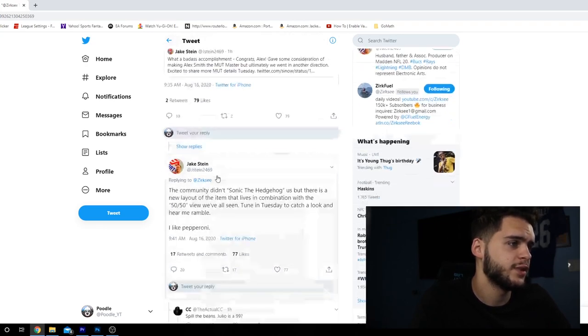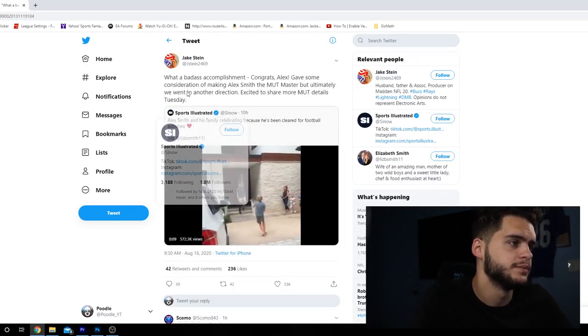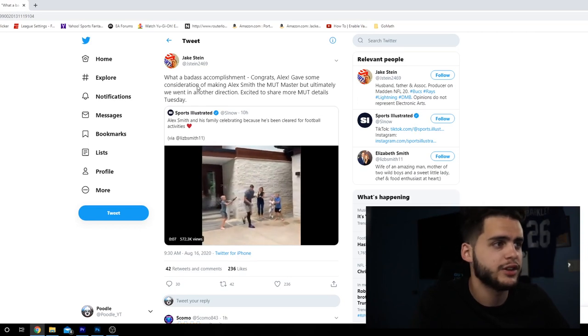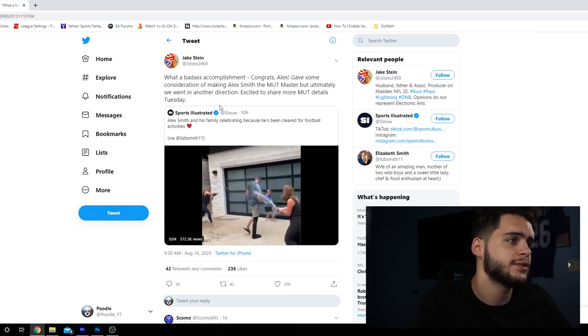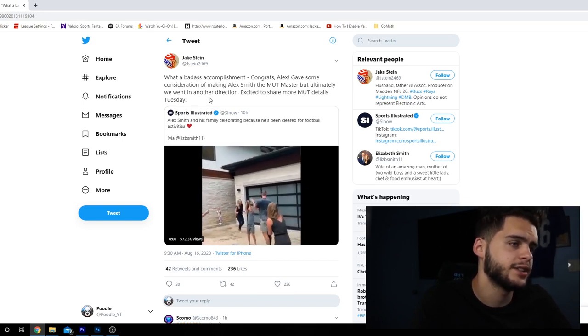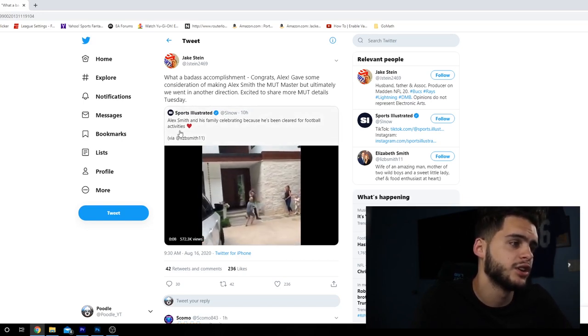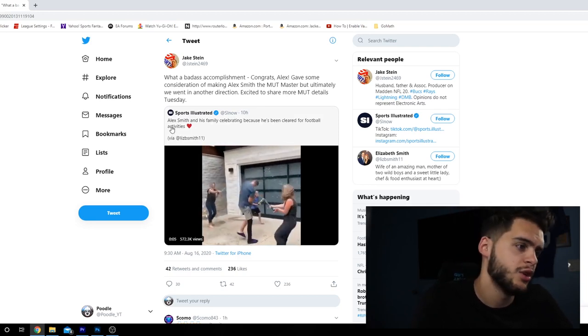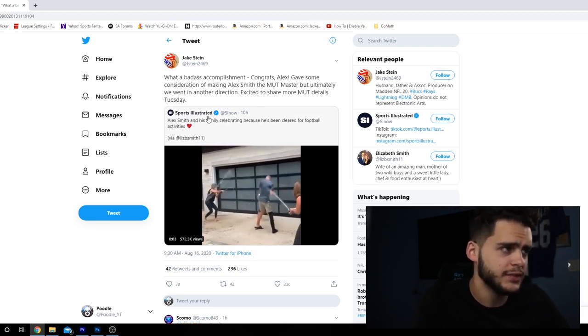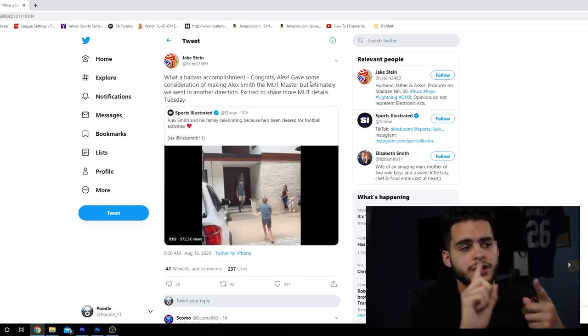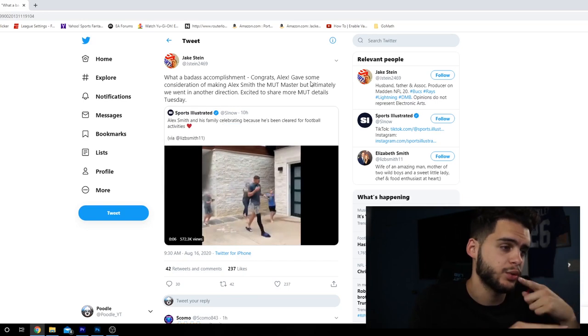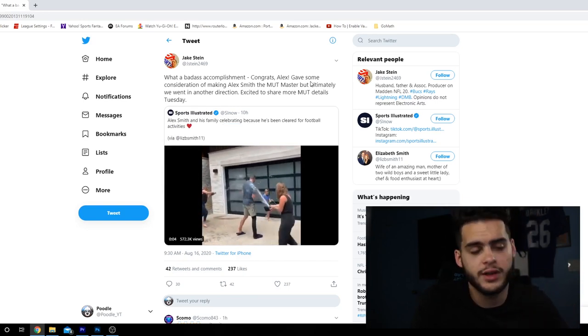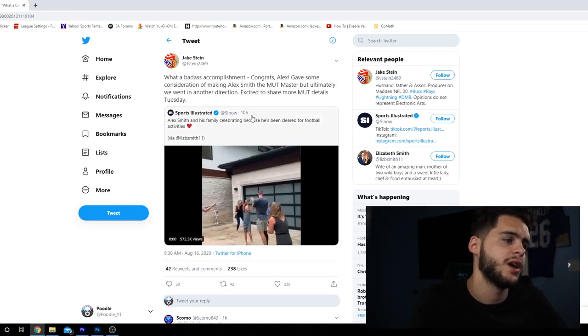Moving on from this one, guys. He said, what a badass accomplishment. Congrats, Alex. Gave some consideration of making Alex Smith the MUT Master, but ultimately we went in another direction. Excited to share more MUT details Tuesday. So, if you guys already know, Alex Smith had that horrific injury two years ago where he almost lost his leg. And EA likes to do tribute cards in terms of MUT Masters. As you guys know, we had Pat Tillman, which was a tribute. Then we had Ryan Shazier twice, which was a tribute. We even had Sean Taylor at one point, which I believe is a tribute as well. So, we've always had tributes in terms of that.